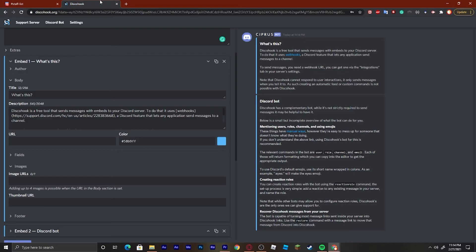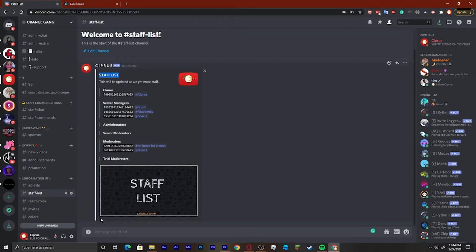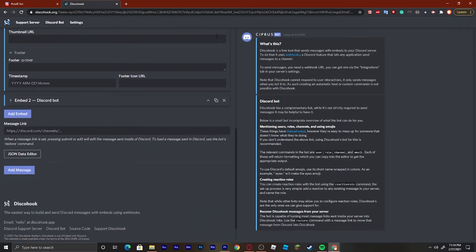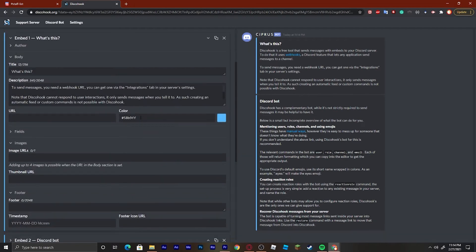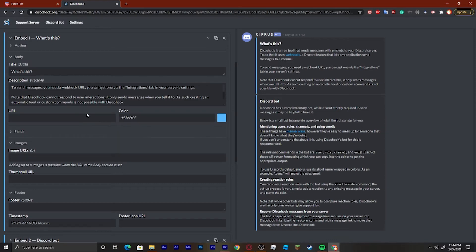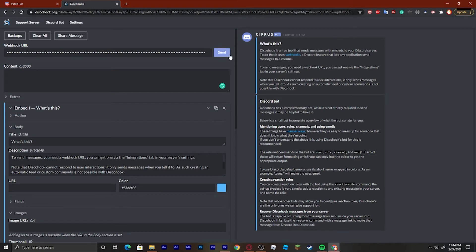Down here you can add a footer, which will pop up right below the image at the bottom. You can also change the color of the side panel by going to where it says 'Color'. You can either click it to change the color or type in your own hex code. Once you've customized everything you want to send, just hit Send.